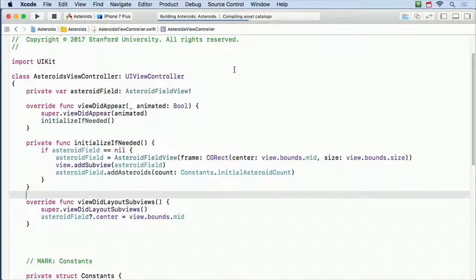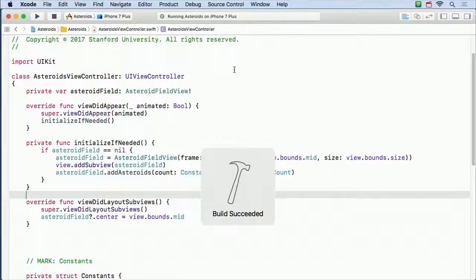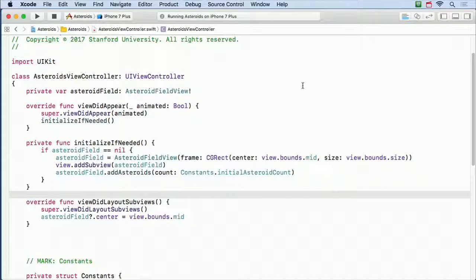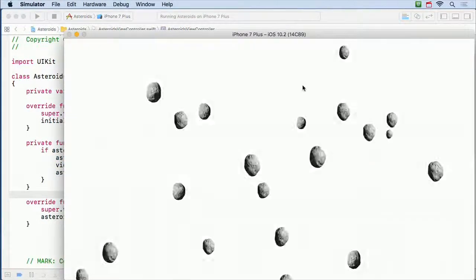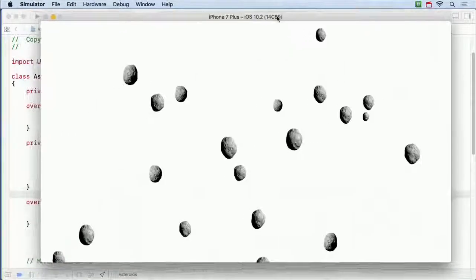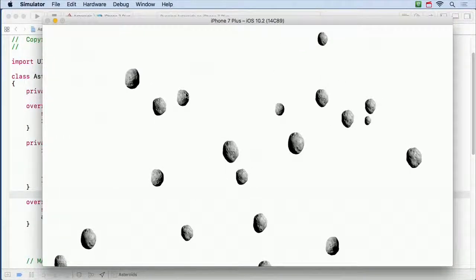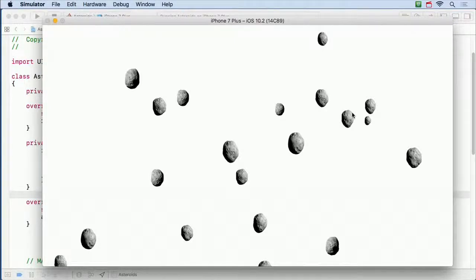Here it is on iPhone 7 Plus. You can see all these randomly sized and shaped asteroids — nine different asteroid images in here. Now it's time to learn about dynamic animation and make these things move.